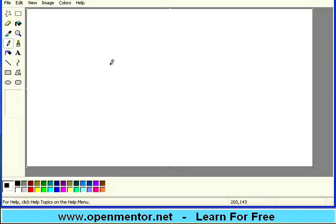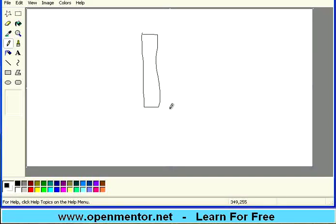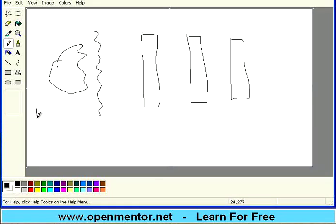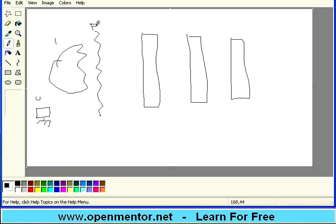I am switching to a paint screen. Now let me draw something. Assume that this is the web server, this is the application server, this is the database server, and there is a firewall. This is the internet, and this is the user's machine. So: this is the user, this is the internet, this is the firewall, this is the web server, this is the application server, and this is the database server.